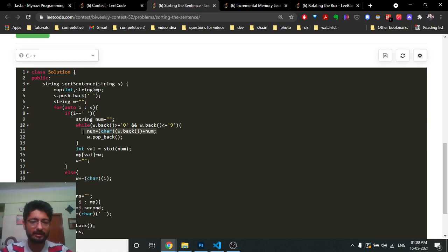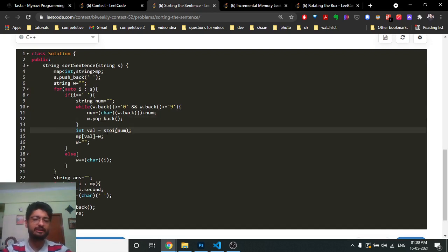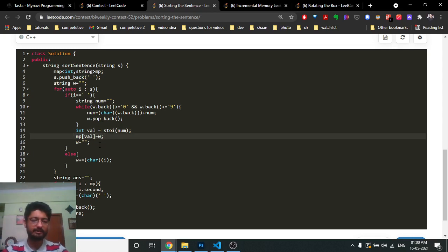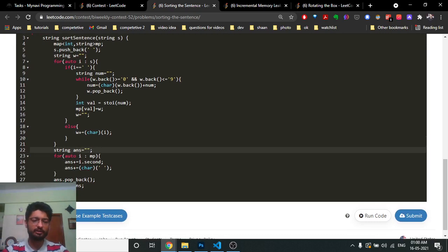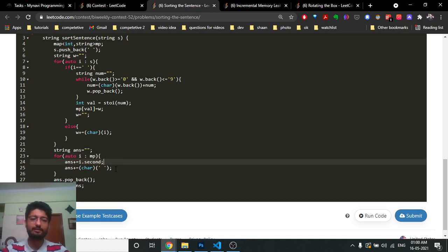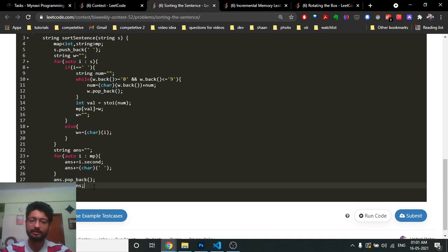Extract the digit part from the back: if the character is between '0' and '9', keep popping and build the digit string. Convert it to integer using the stoi function, then store that integer-to-word mapping in the map and reset the word string. Finally, iterate over the map to build the answer string — word followed by space — then pop the last trailing space and print the answer.